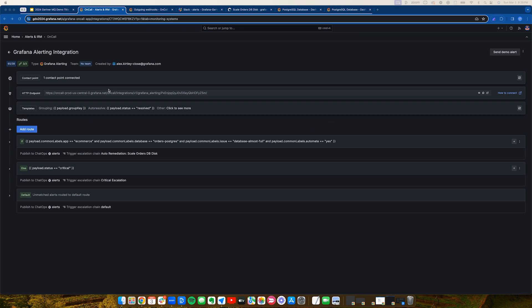Grafana on-call escalation chains are primarily used to notify the right responder and get them to perform the right actions to resolve issues. In this demo, we've shown you how you can automate operational workflows.